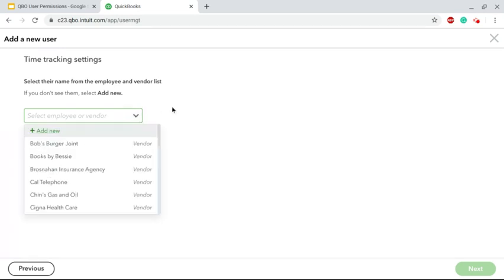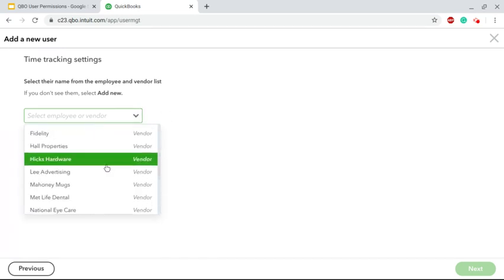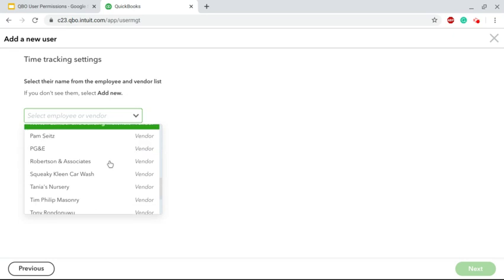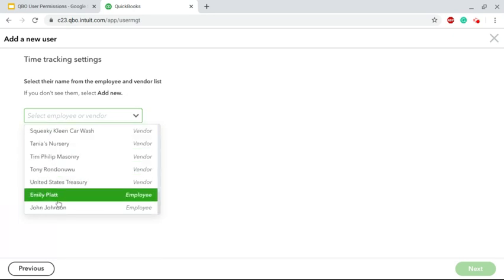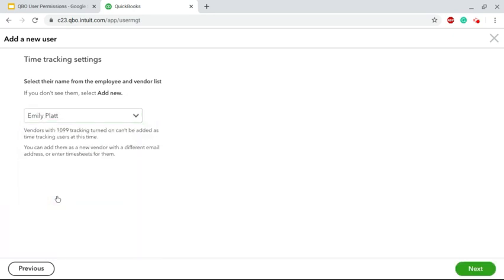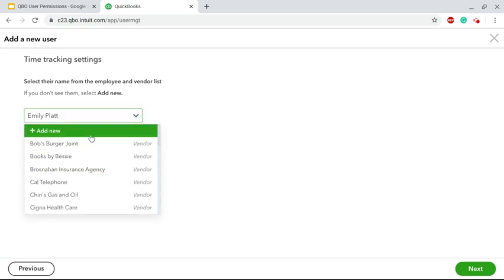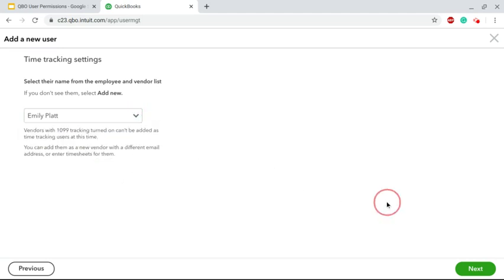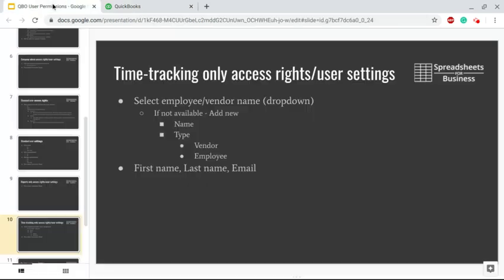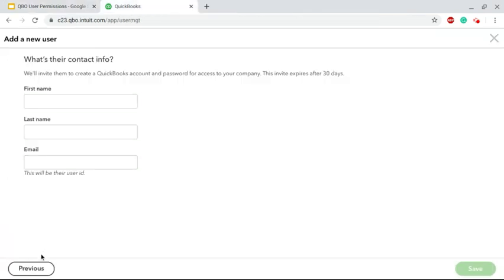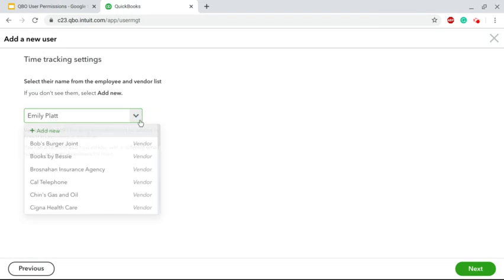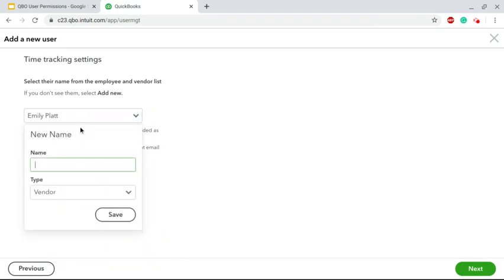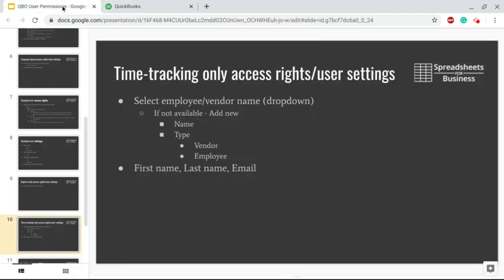You see a list there of vendors. If we keep scrolling, I believe the sample company has a couple of employees. Select whomever or Add New from the top. Next: first name, last name, email. If you select Add New, it's as simple as entering a name and then what they are - an employee or a vendor. Select that from the drop-down menu.